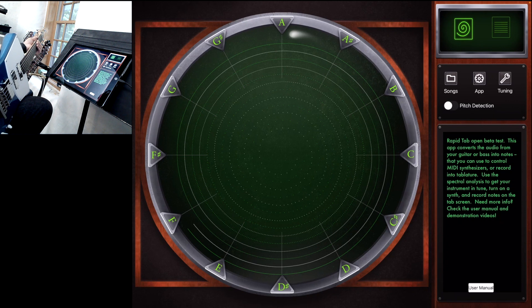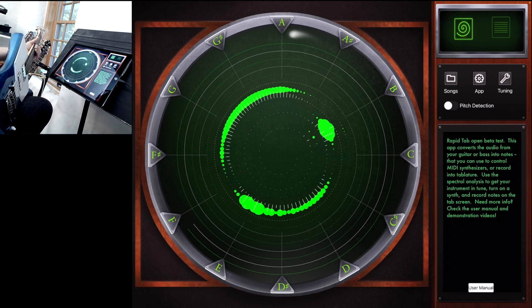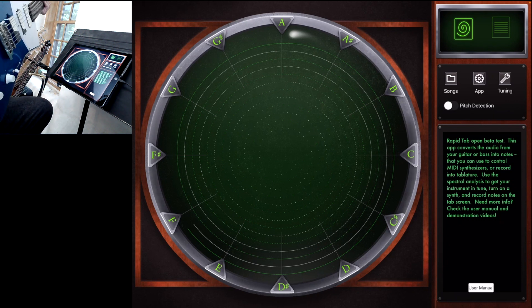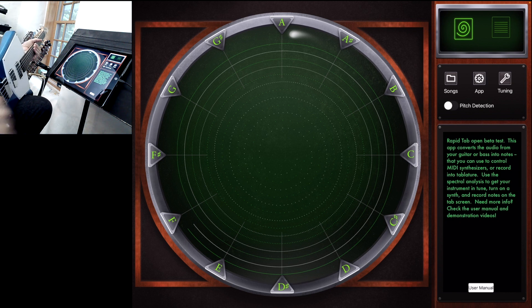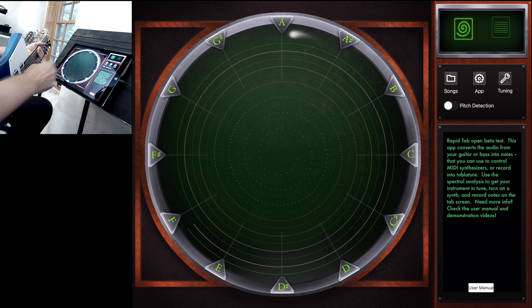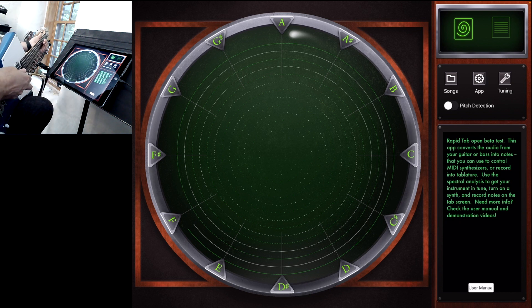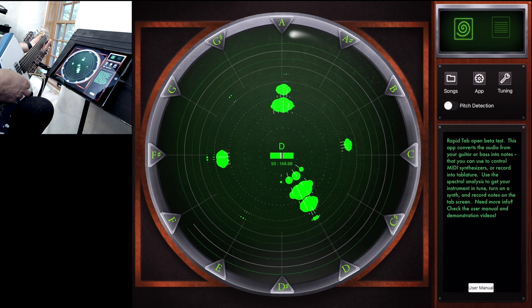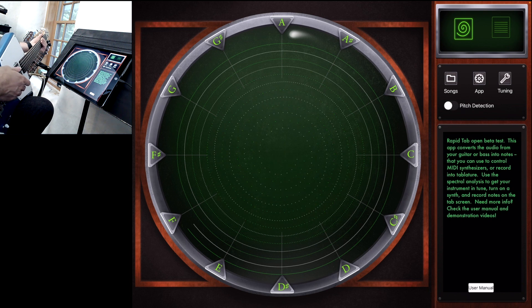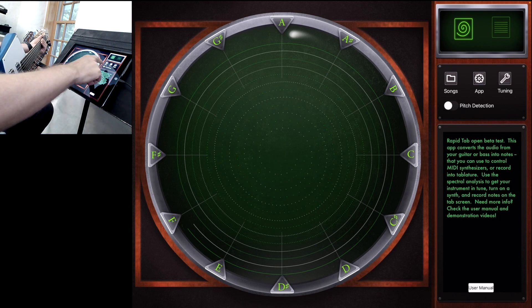So now let's record some notes into RapidTab, just using a guitar — a regular guitar here, through the audio interface and into the app. I'm going to check to make sure we're in tune. Looking pretty good, so I'm going to turn on Pitch Detection.